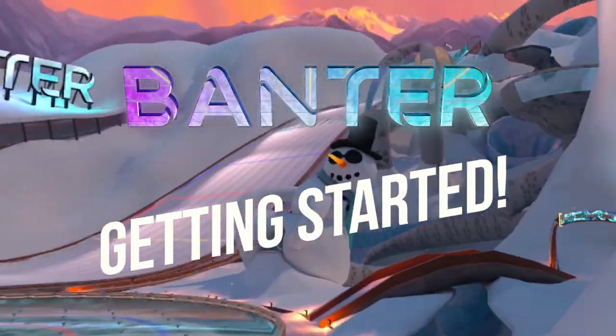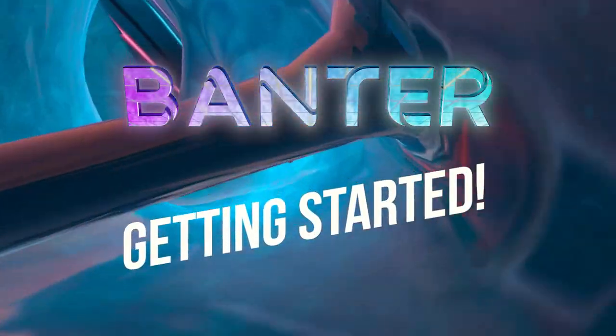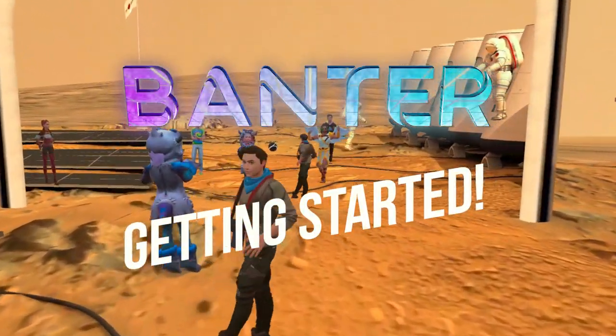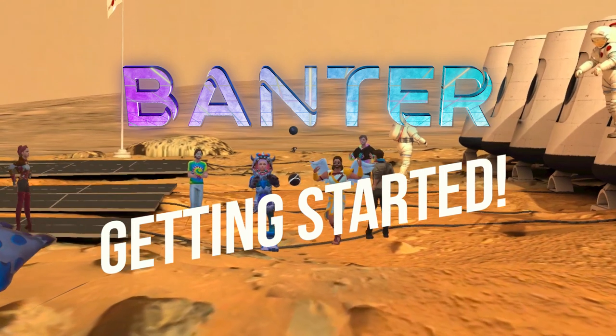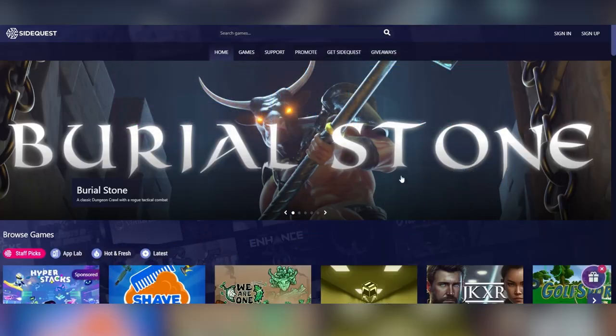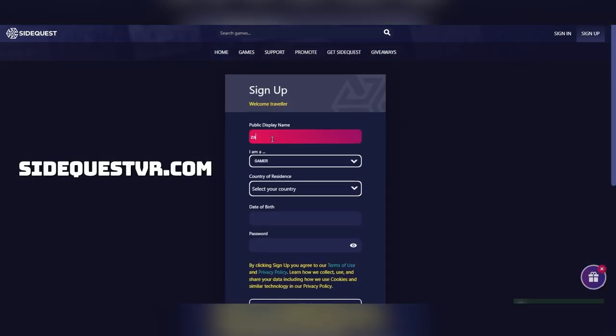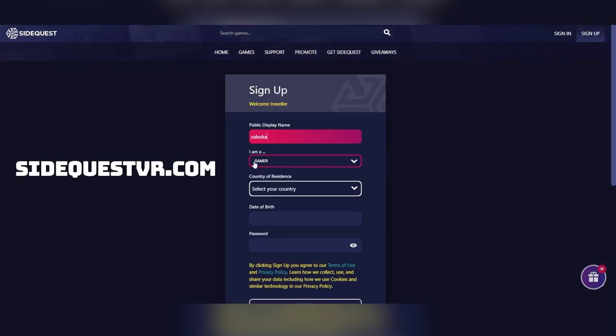Here's how to get started with Banter, a brand new VR social sandbox from SideQuest. If you haven't already, create your account on SideQuestVR.com, which will only take you a couple of minutes.